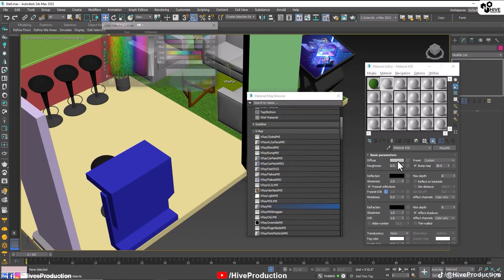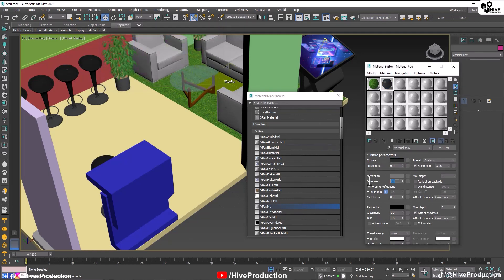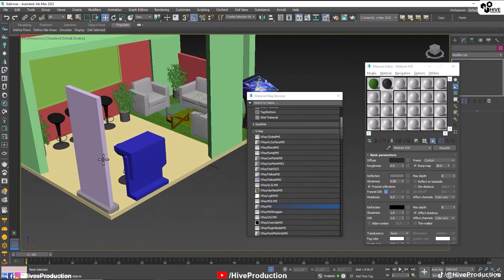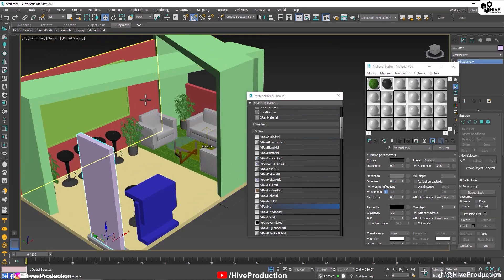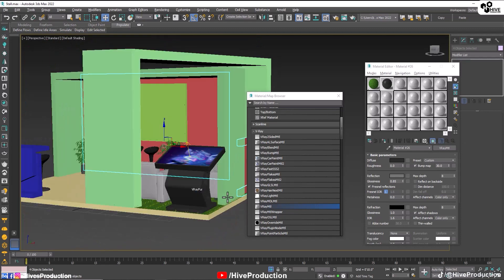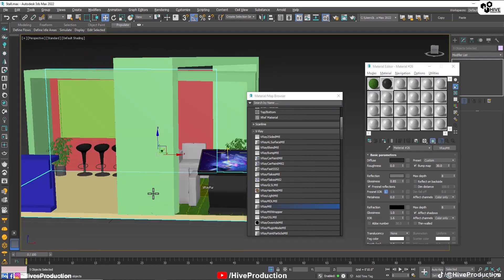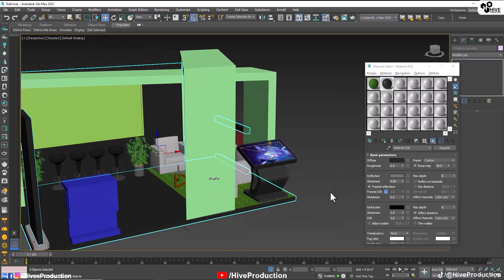I'm going to take another V-Ray material with black color and a little reflection — 0.8% glossiness. I'm going to select the back wall, this wall, this wall and the floor, and assign them.